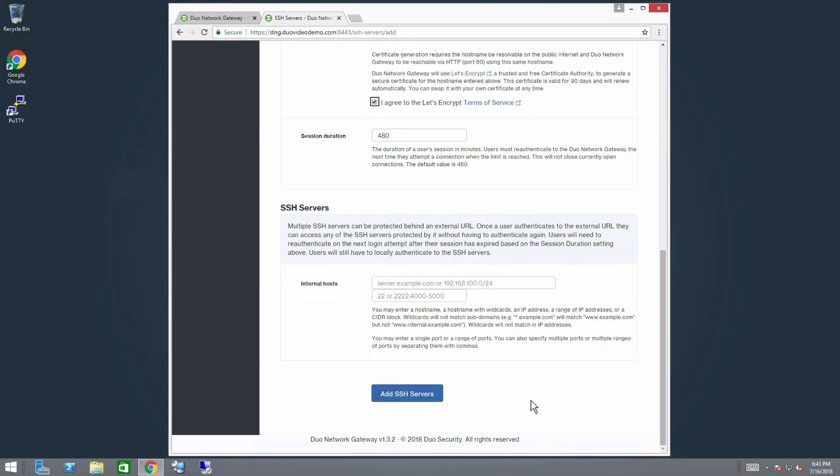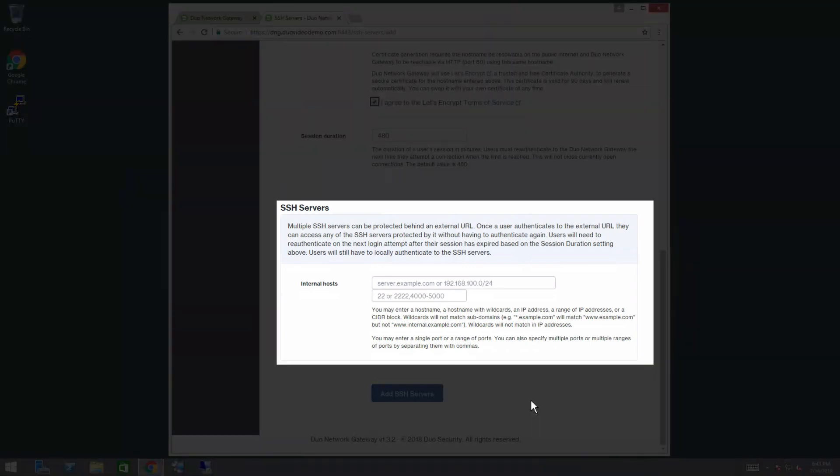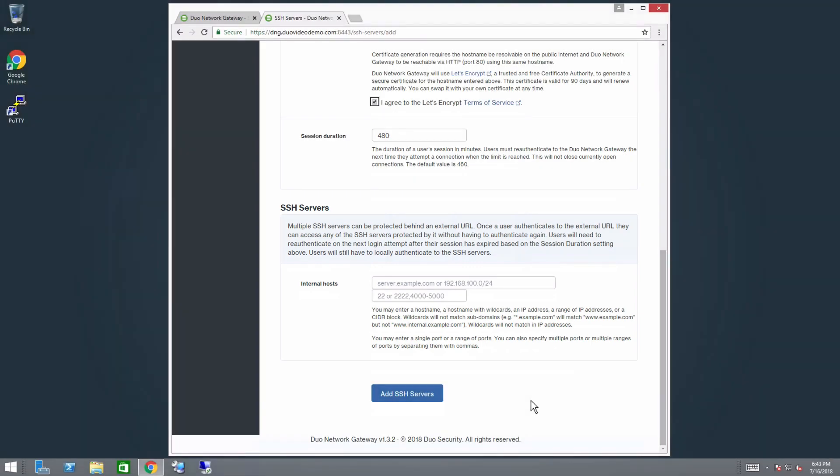Scroll down to the SSH Servers section. Multiple SSH Servers can be protected behind an external URL. Once a user authenticates through the external URL, they can access any of the SSH Servers behind the external URL without having to authenticate again. Users will need to re-authenticate on the next login attempt after their session has expired based on the Session Duration setting described previously. Users will still need to locally authenticate to the SSH Servers.